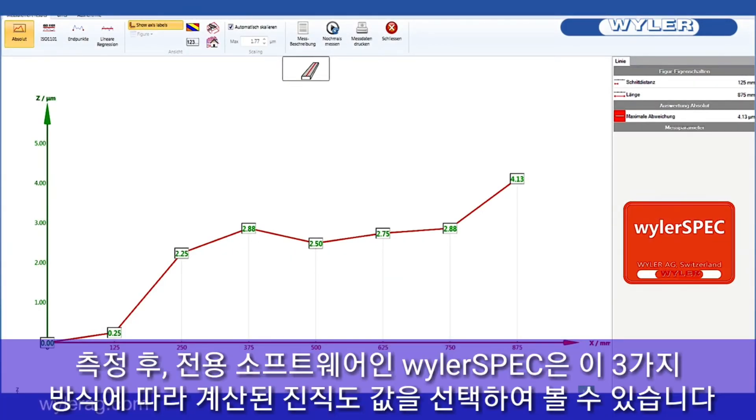Our software, WeilerSpec, allows you to directly choose the required alignment method.